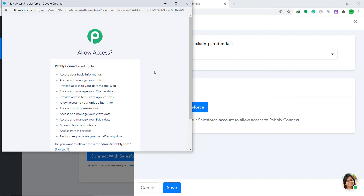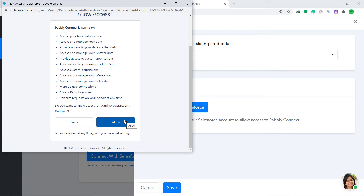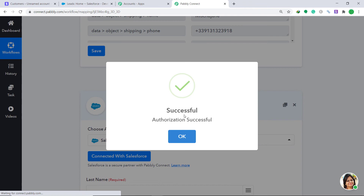Before you press Allow, let me assure you: Pably Connect doesn't take any chances with your data — your data is 100% secure. So just click Allow. It shows that the authorization is successful — click OK.